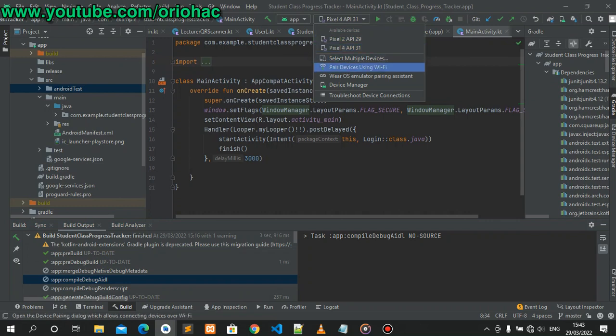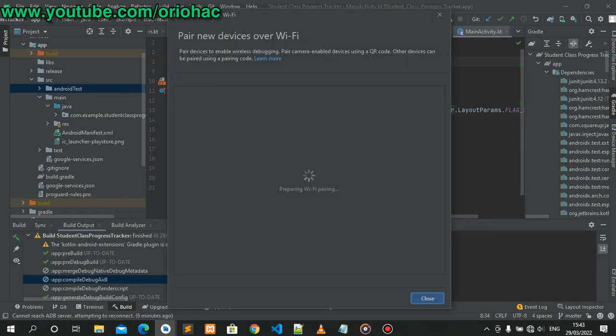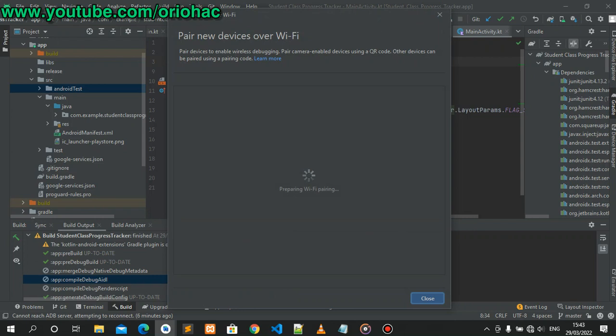Let's try to pair our devices and see what will happen. This error comes up: 'This system does not meet the requirements to support Wi-Fi pairing. Please update to the latest version of platform tools using the SDK manager.'